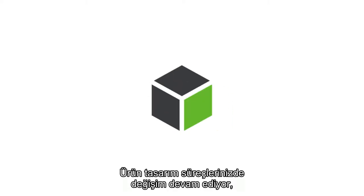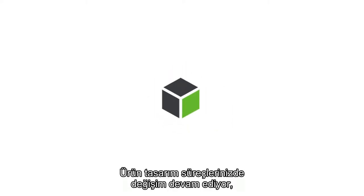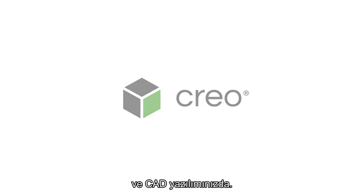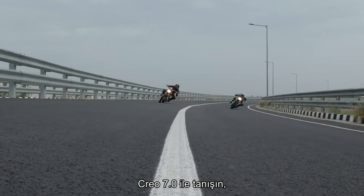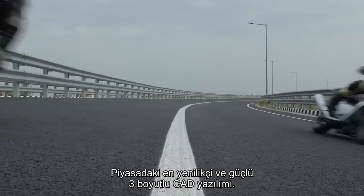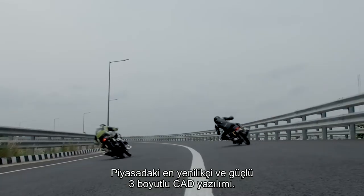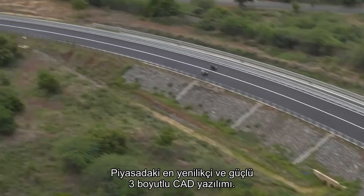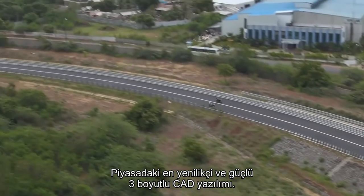The process of product design continues to evolve, and so too should your CAD software. Introducing Creo 7.0, the most innovative and powerful 3D CAD software on the market today.